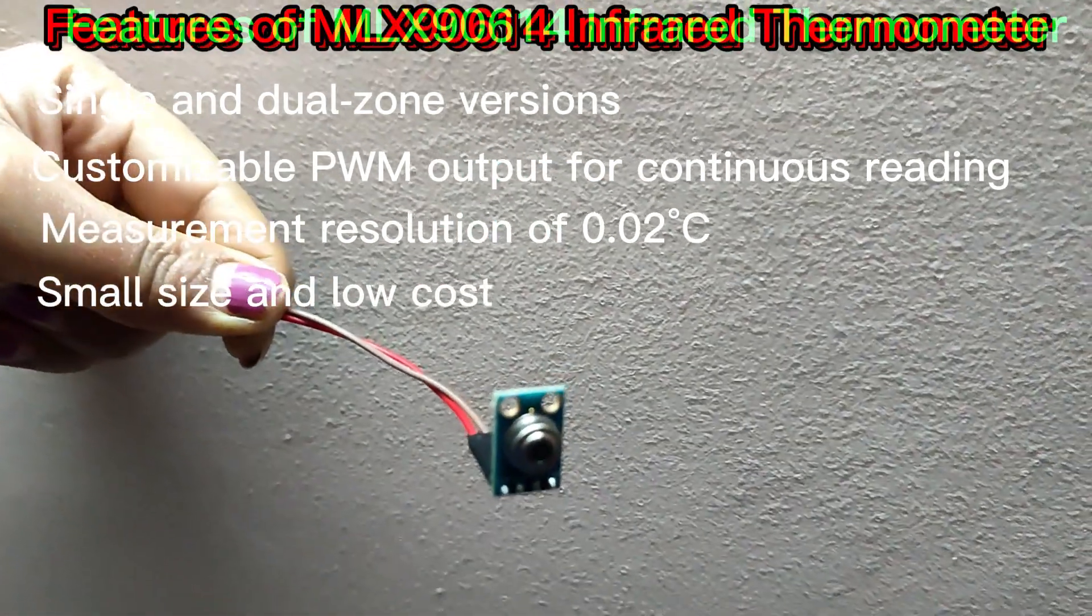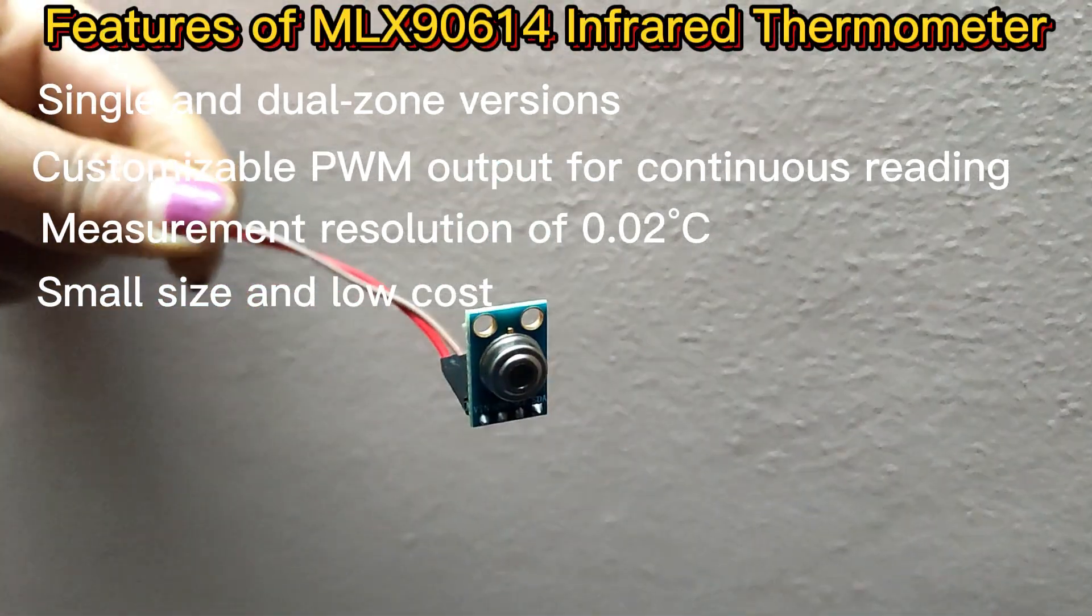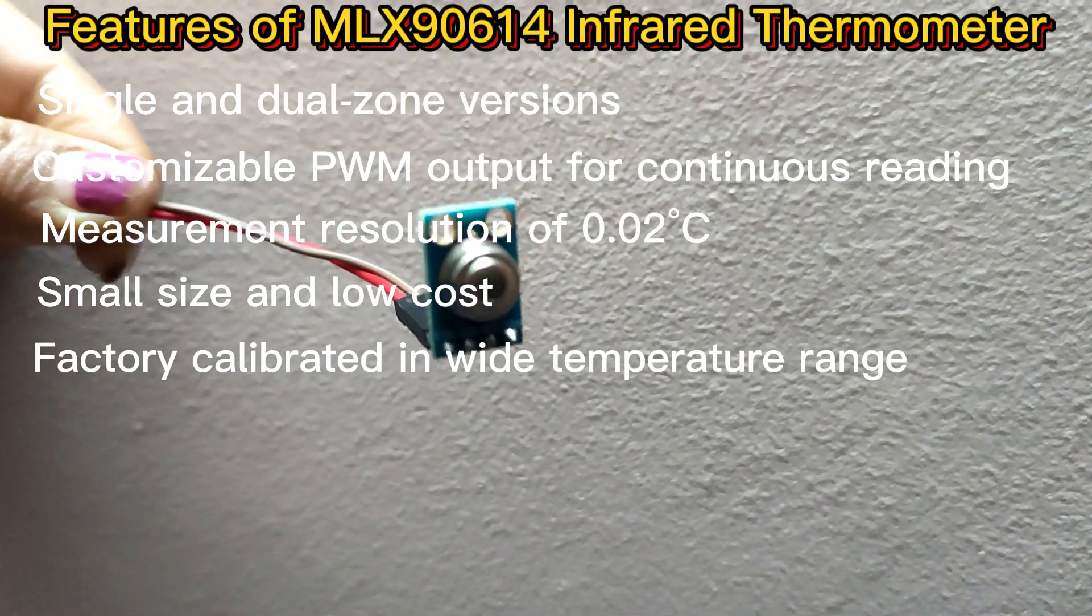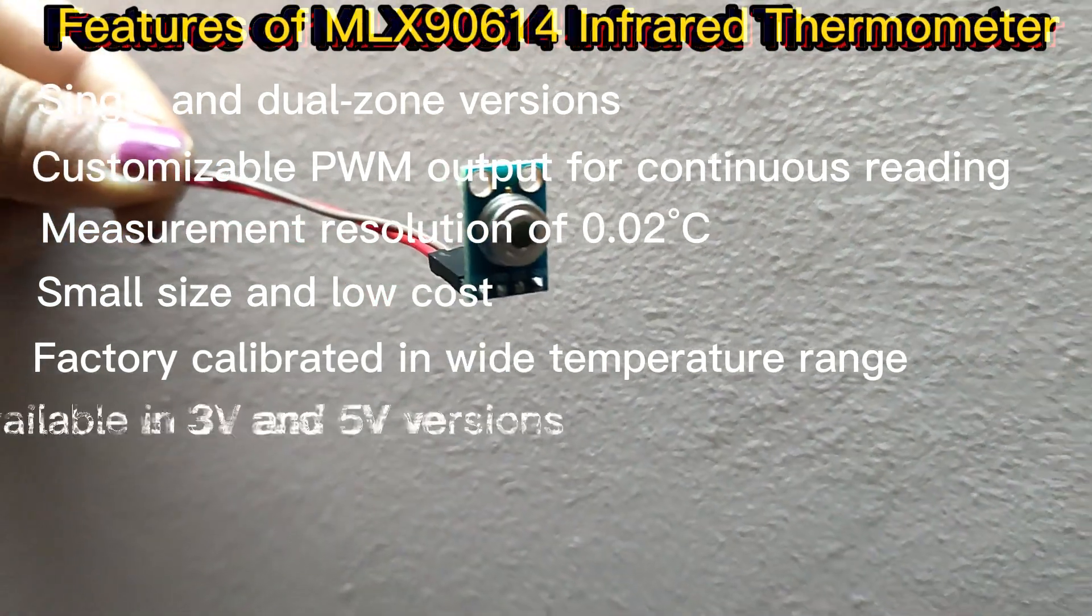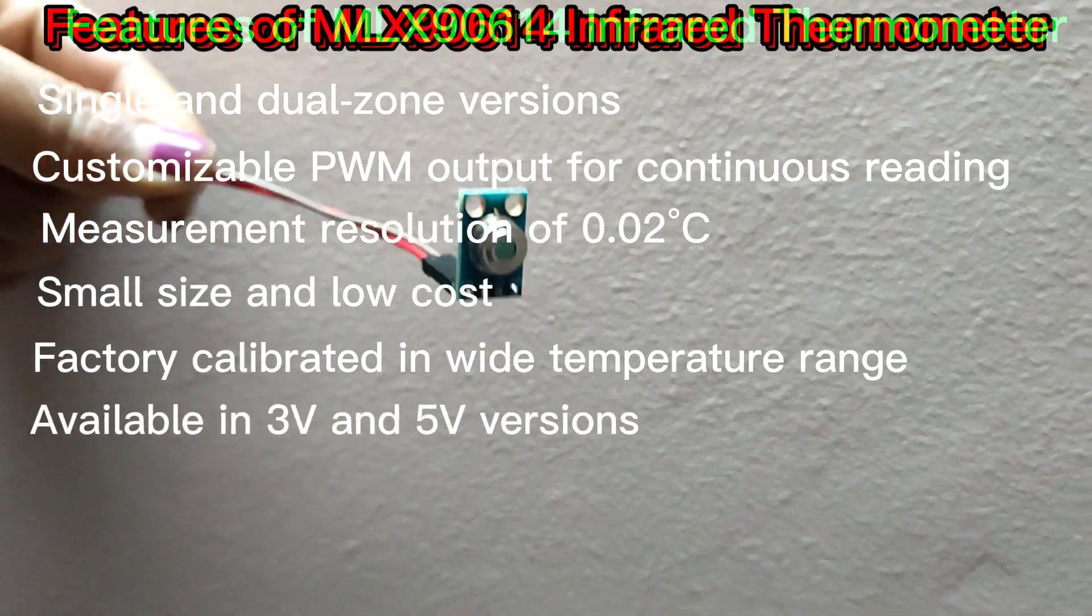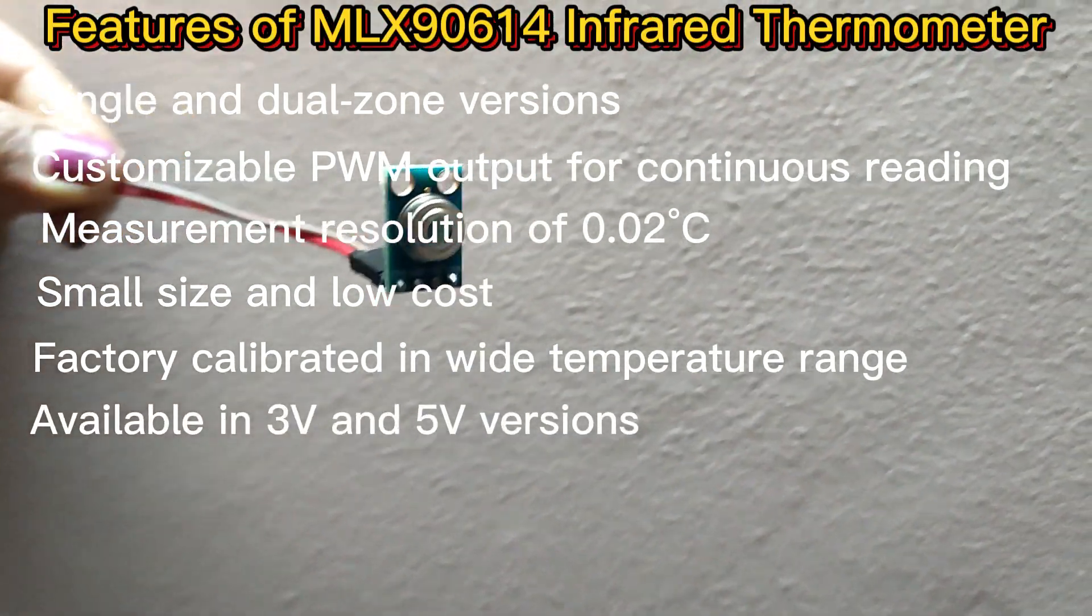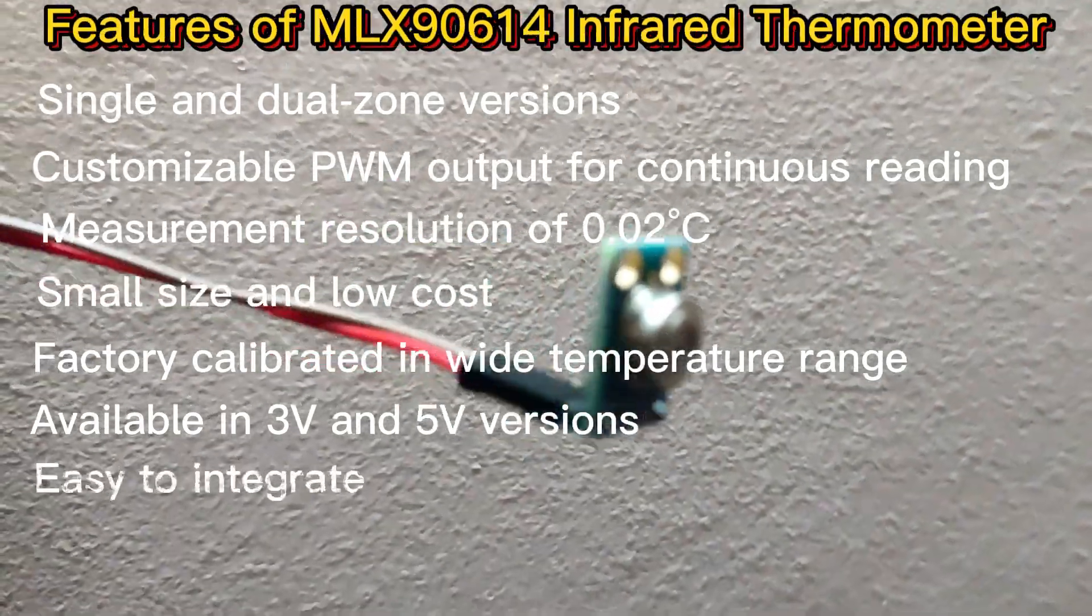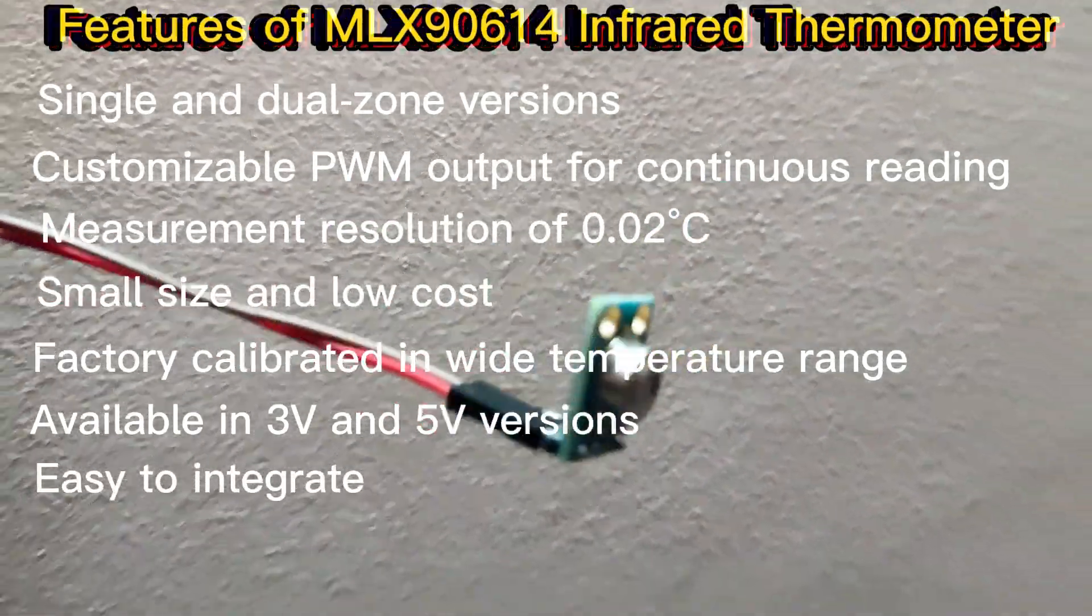Small size and low cost, factory calibrated in wide temperature range, available in 3-volt and 5-volt versions.